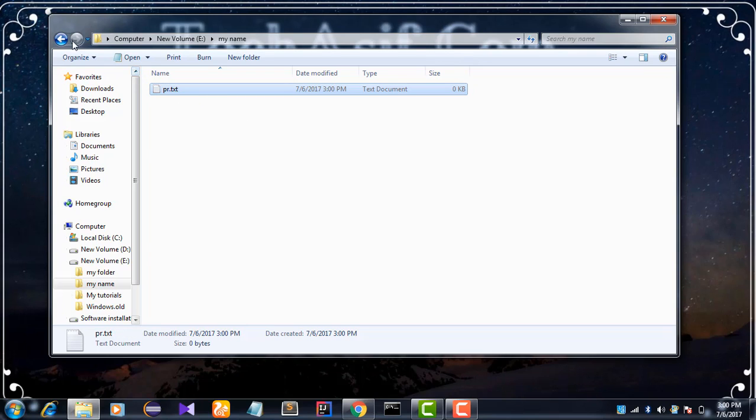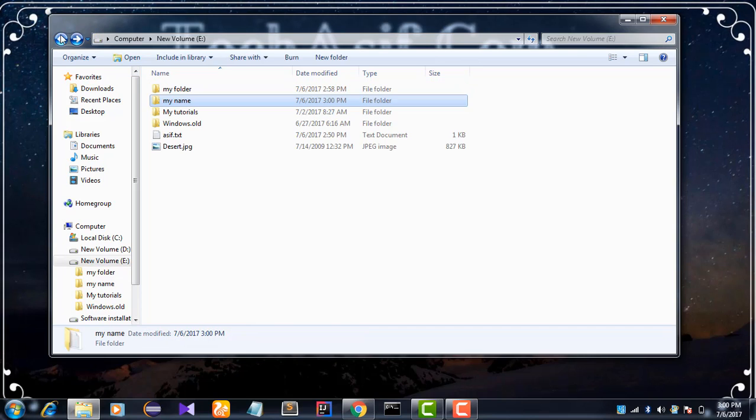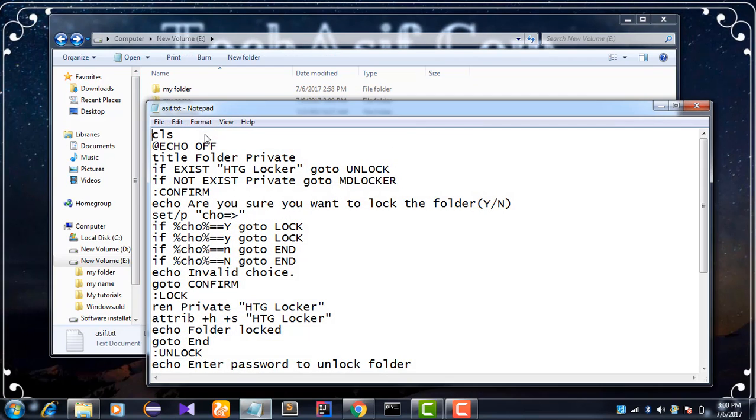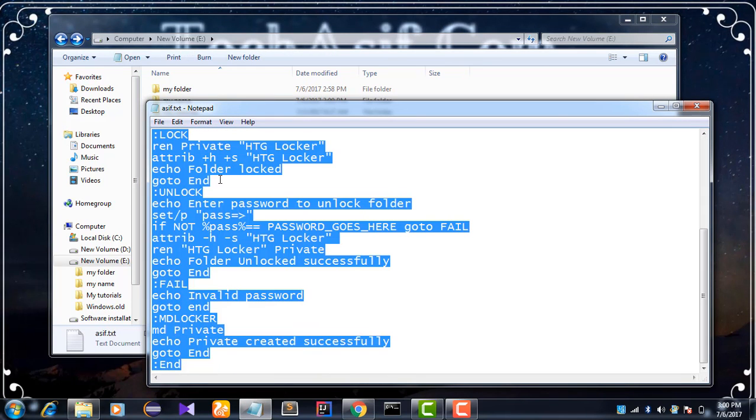Then we need some code for the text file. So we copy this text file. Don't worry, this text file is given below in the description, so you can copy it and use it.